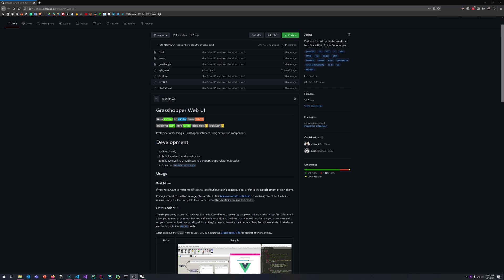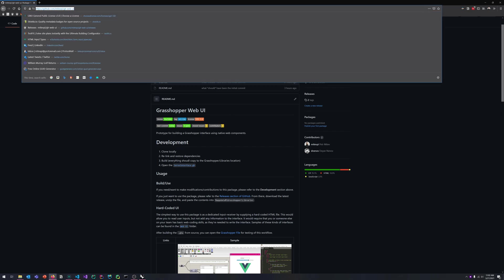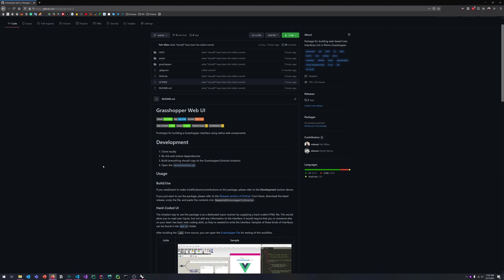All right, let's do a quick test of the Grasshopper web UI. First things first, the samples that we're going to look at today are also going to be in this repository right here right after this video is out, so feel free to check them out there if you want to do a little bit of experimenting.